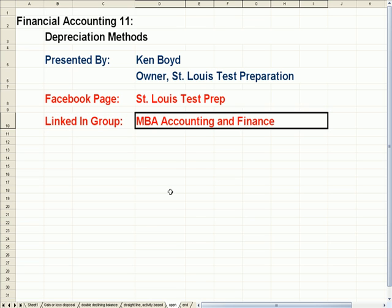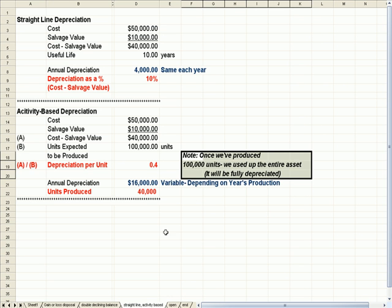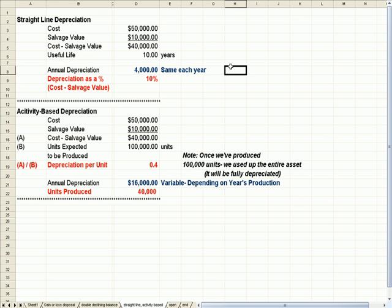I'd like to talk about three basic methods of depreciation, and I have a lot of students who have trouble with double declining balance. So before I get to that, let me talk first about straight line depreciation, which is the most common.